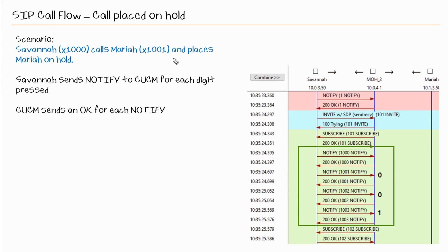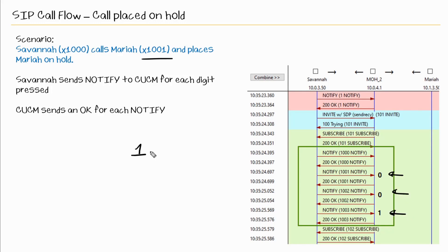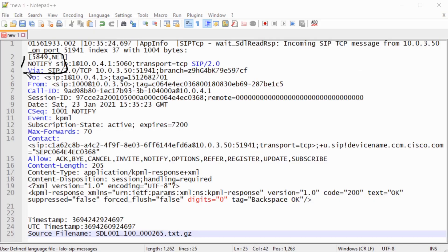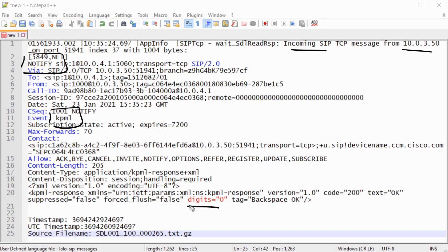Mariah's extension is 1001, so CUCM already knows about the one. Each NOTIFY, which we'll see here shortly, represents digits being pressed, and this will complete 1001. Here is one of those NOTIFYs — as you can see it's incoming to CUCM from the IP address of Savannah's phone. The event is KPML and we can see that the digit is zero.